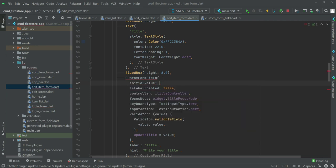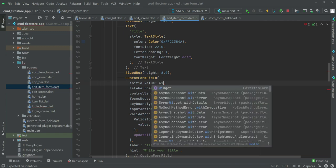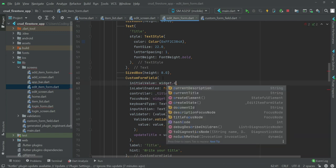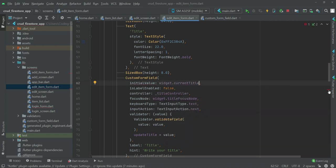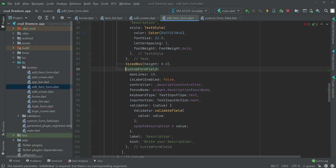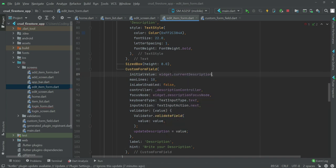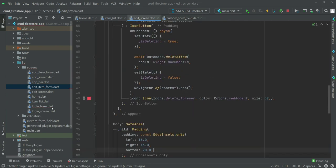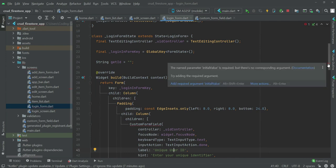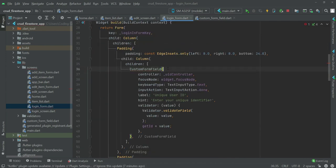On the edit item form, do the same with `CustomFormField`. For the title field, pass `initial_value: widget.currentTitle`. For the description field, pass the corresponding current description value so the existing data is pre-populated in the form.